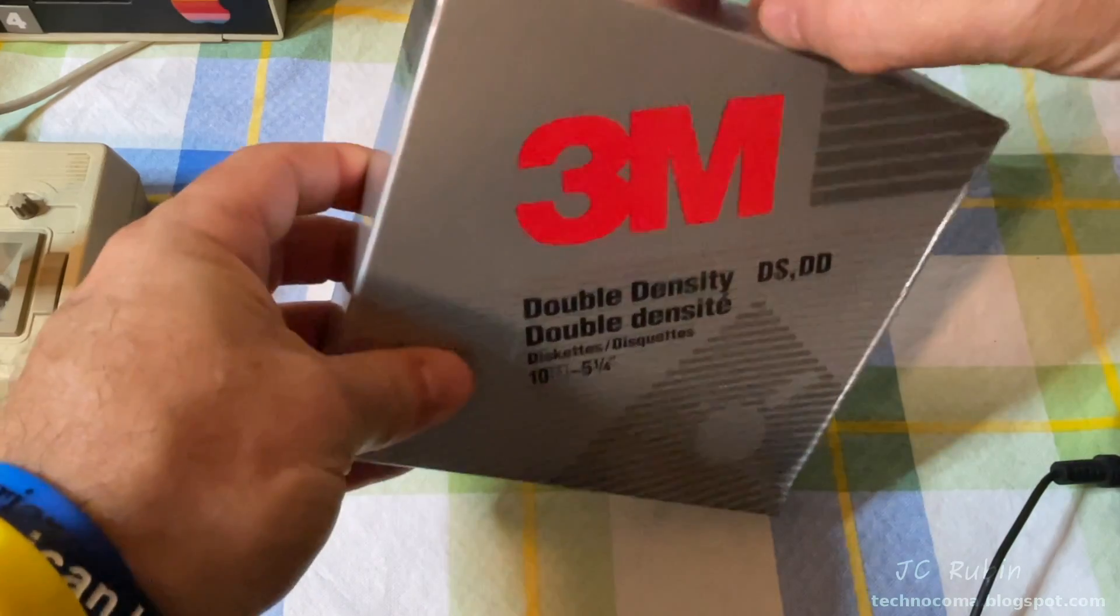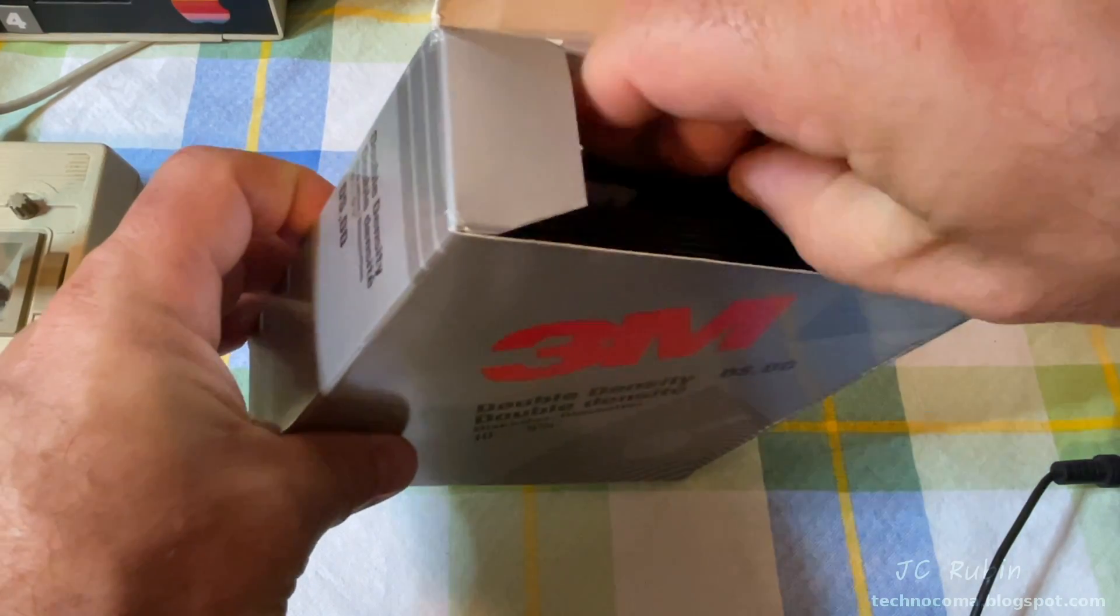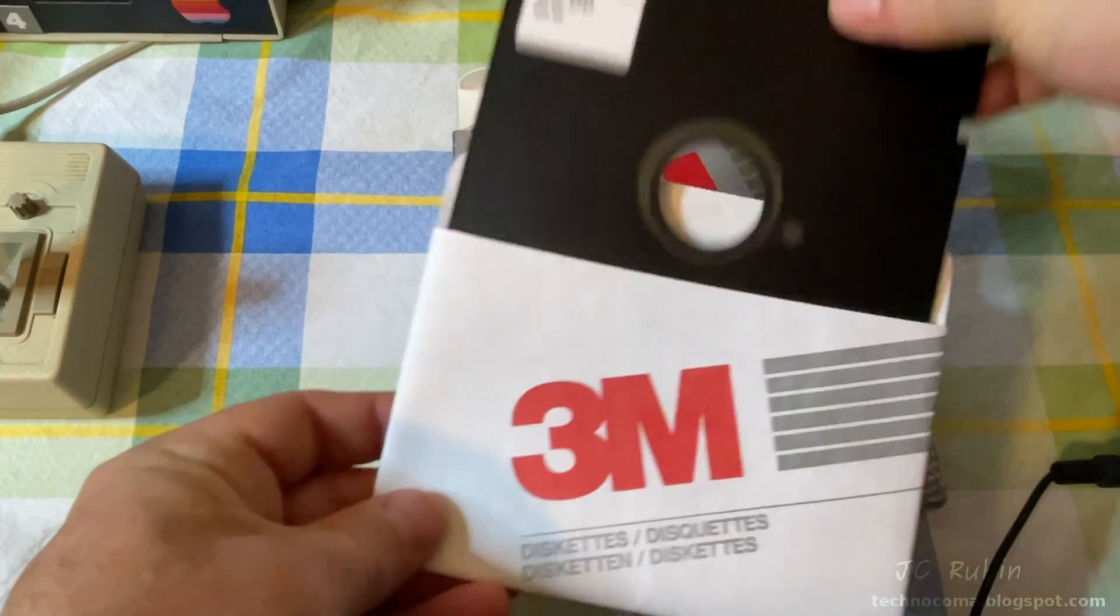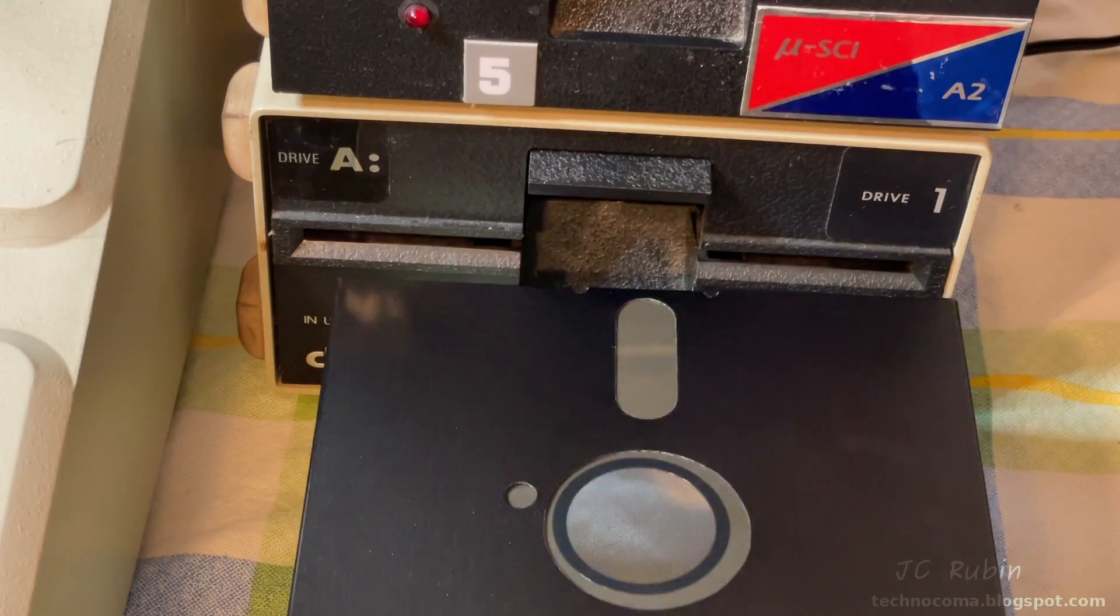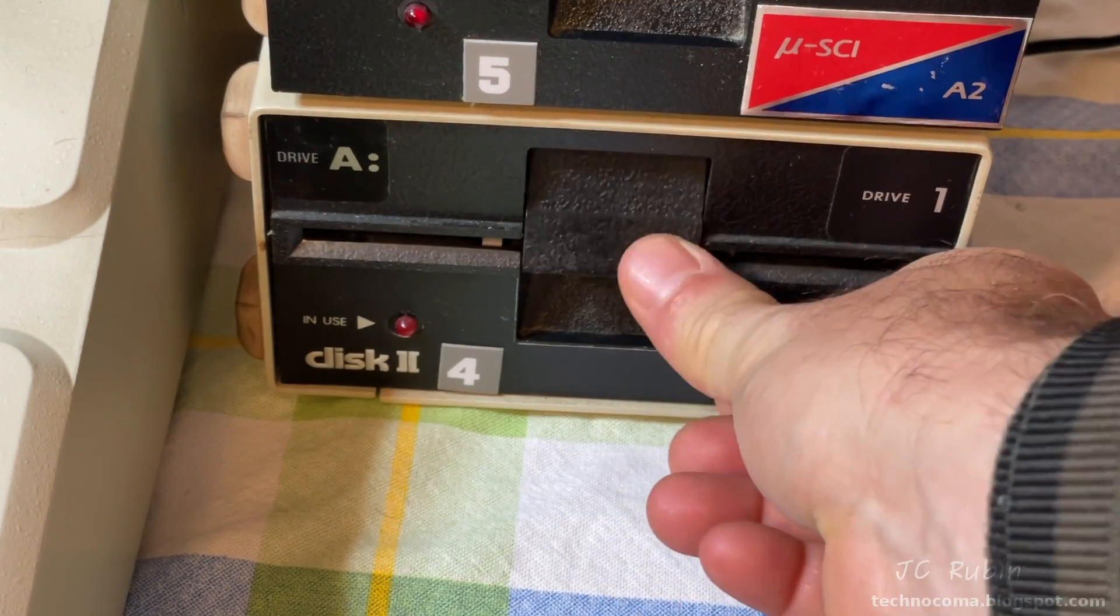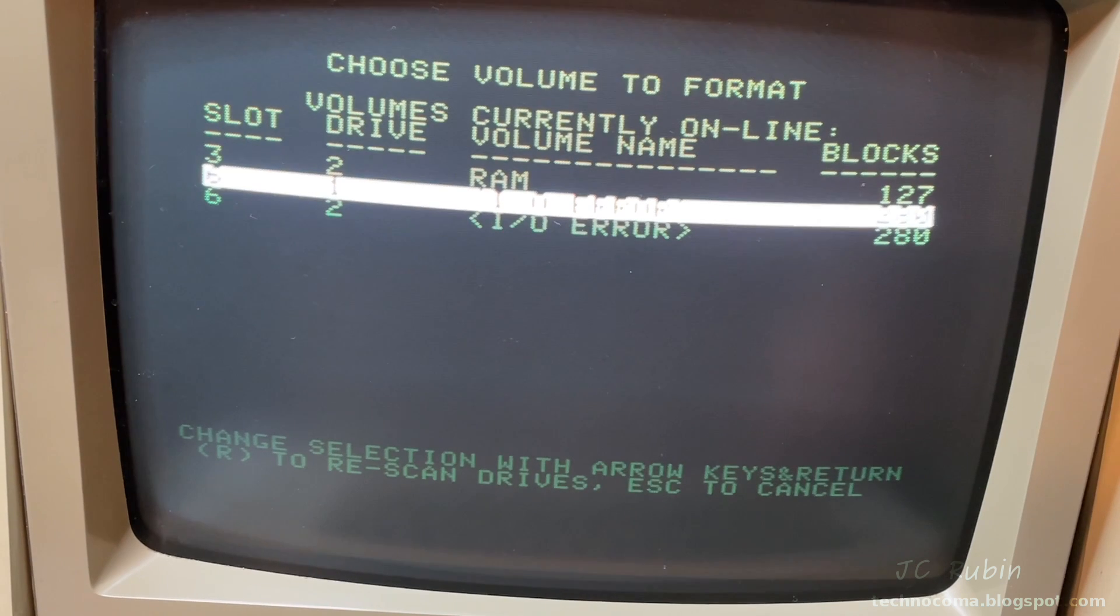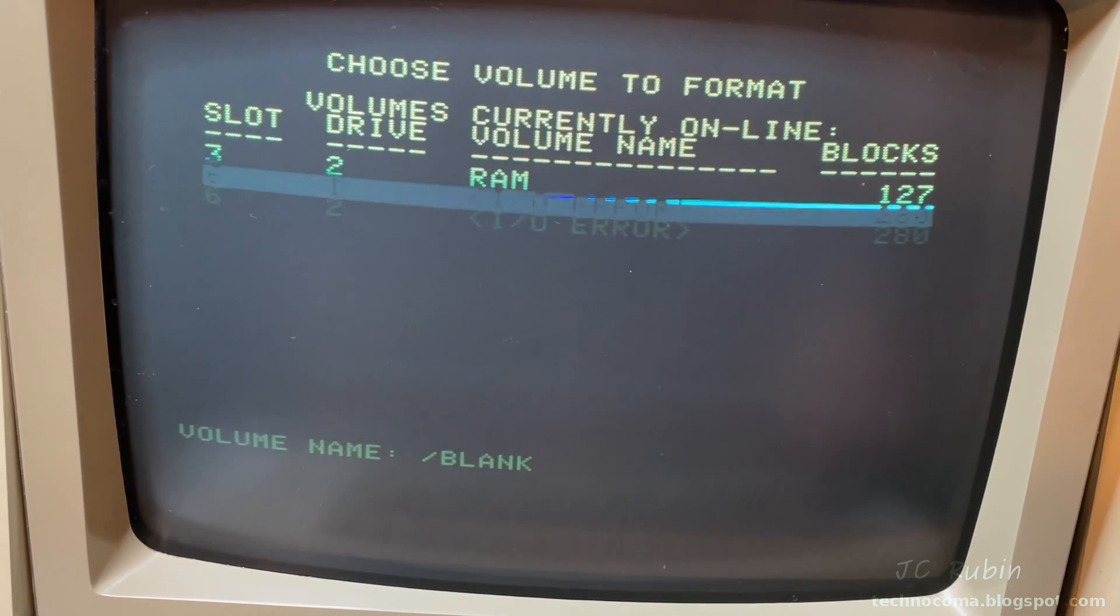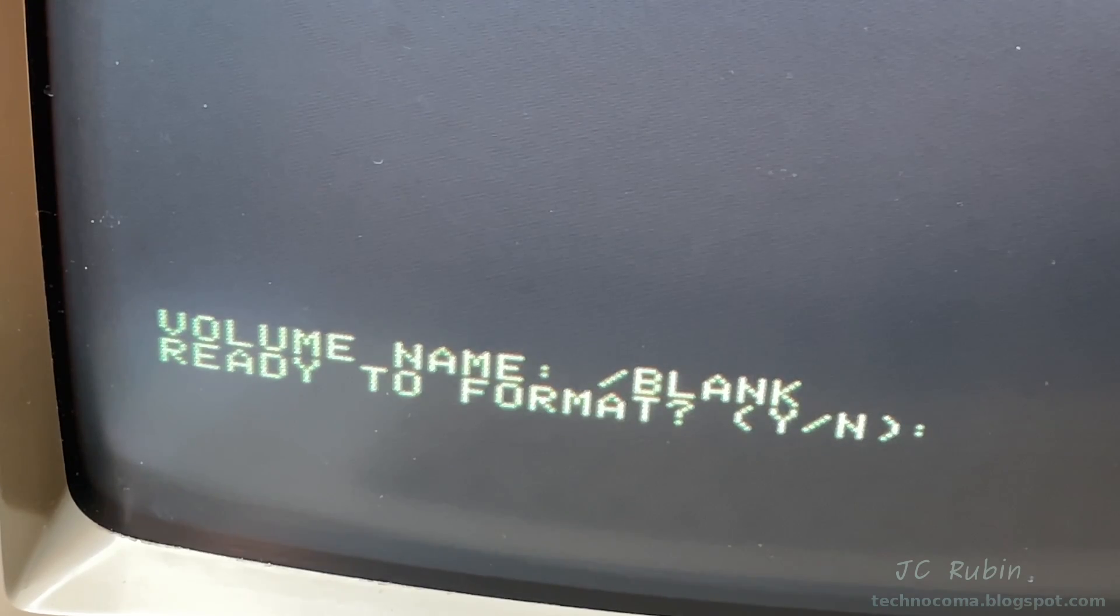Now I'll break out a brand new double-sided, double-density 5.25 floppy disk. And we'll place it into 6.1. Arrow down to 6.1 and then select it. We'll just keep it as default volume name, ready to format.